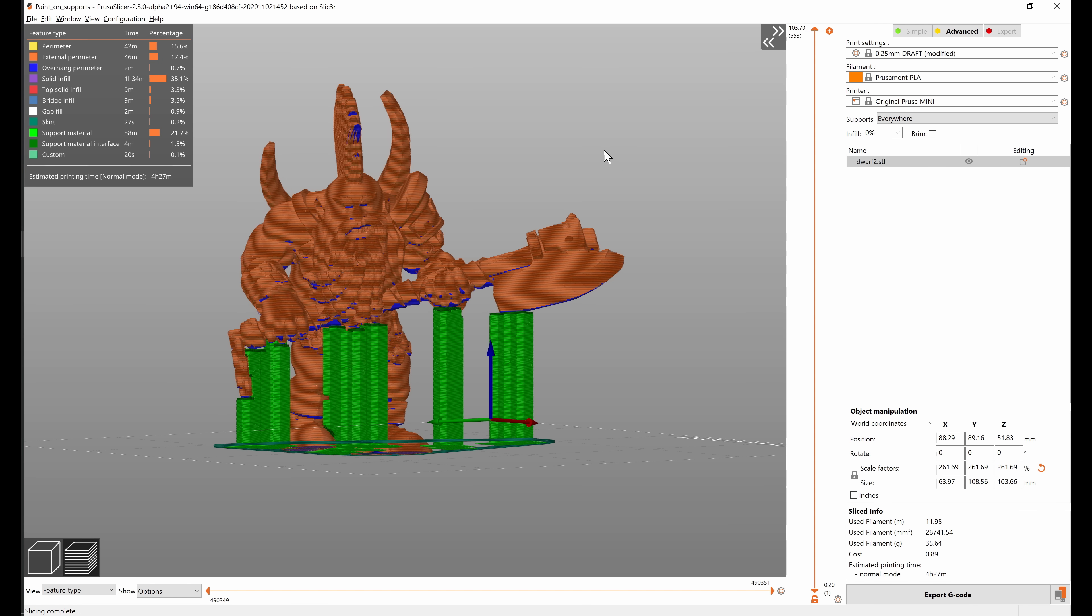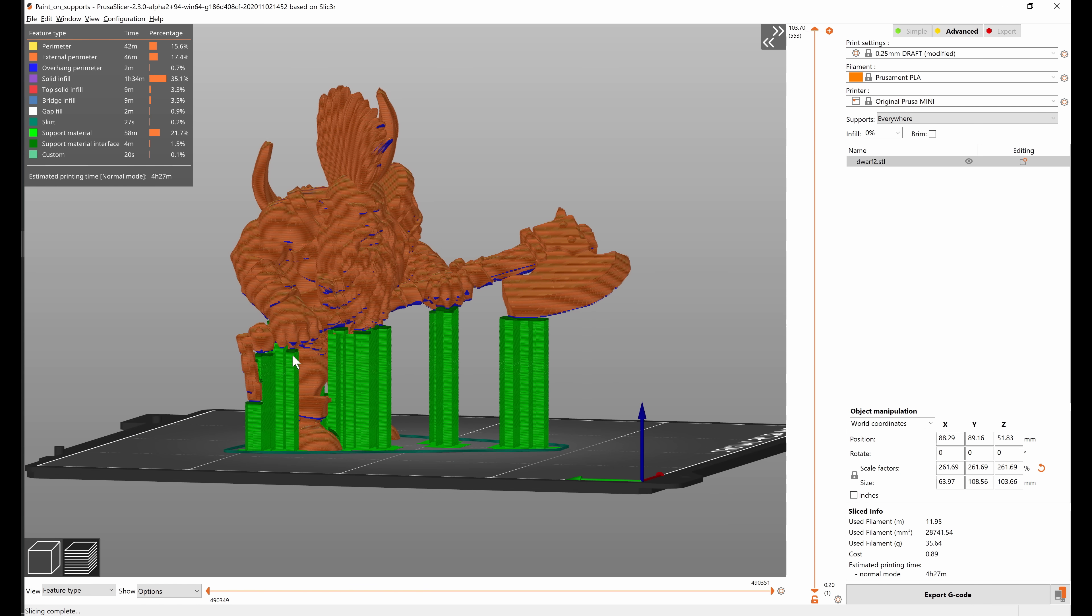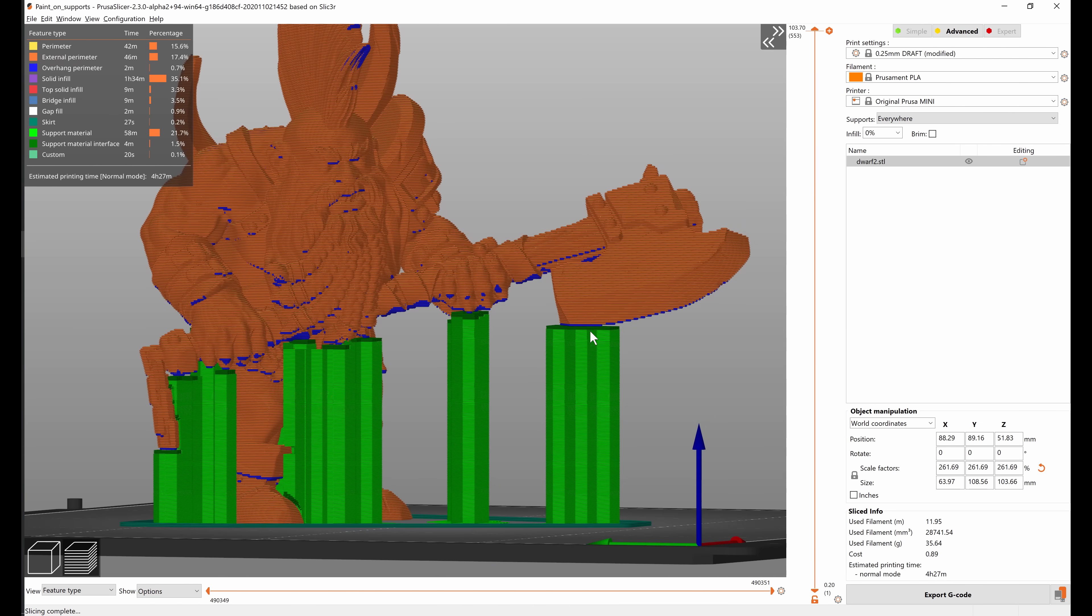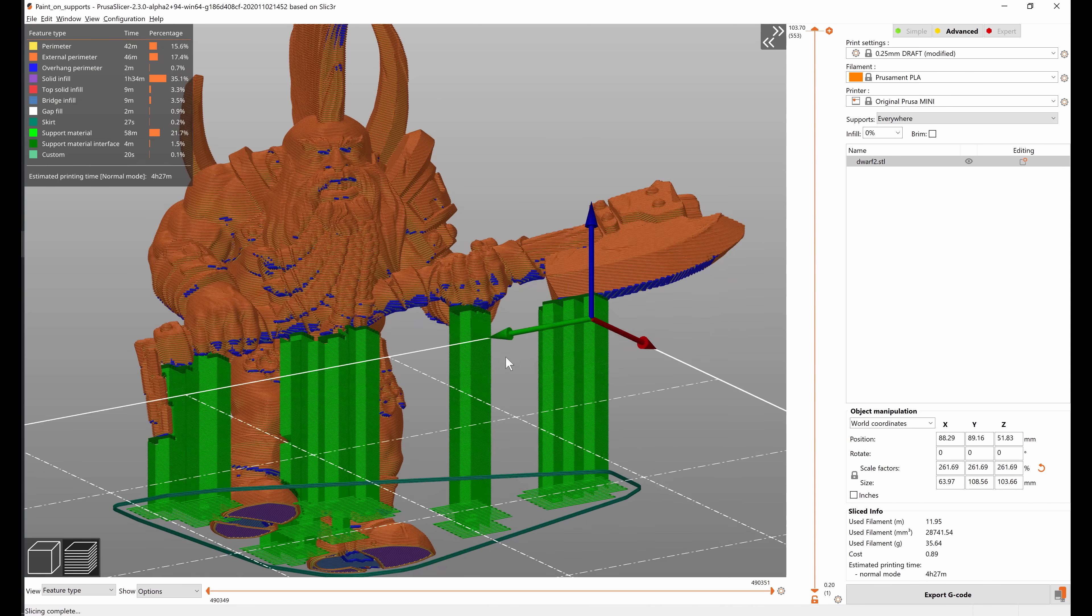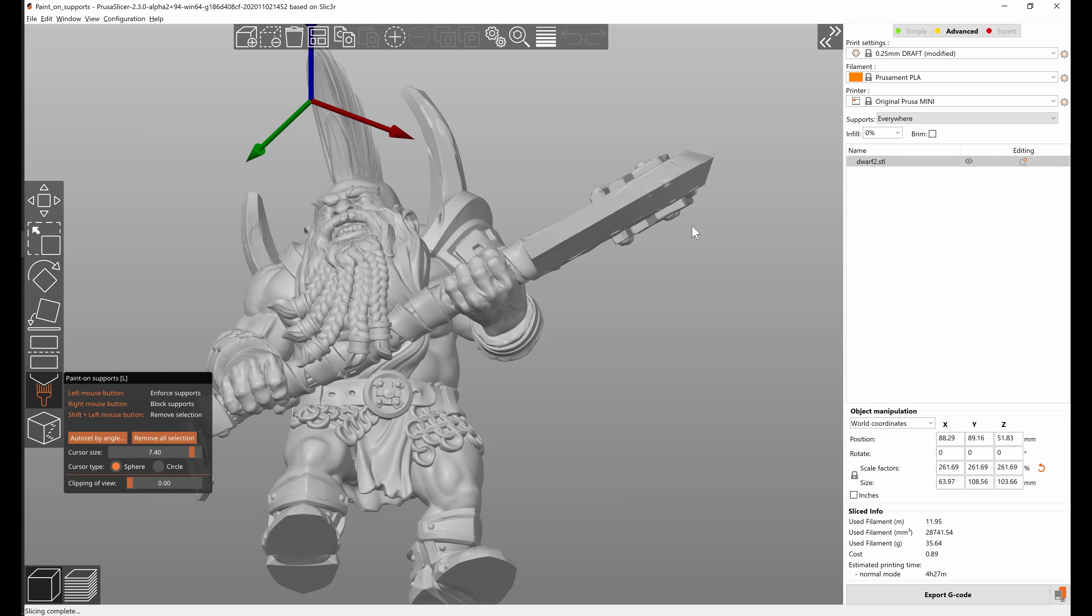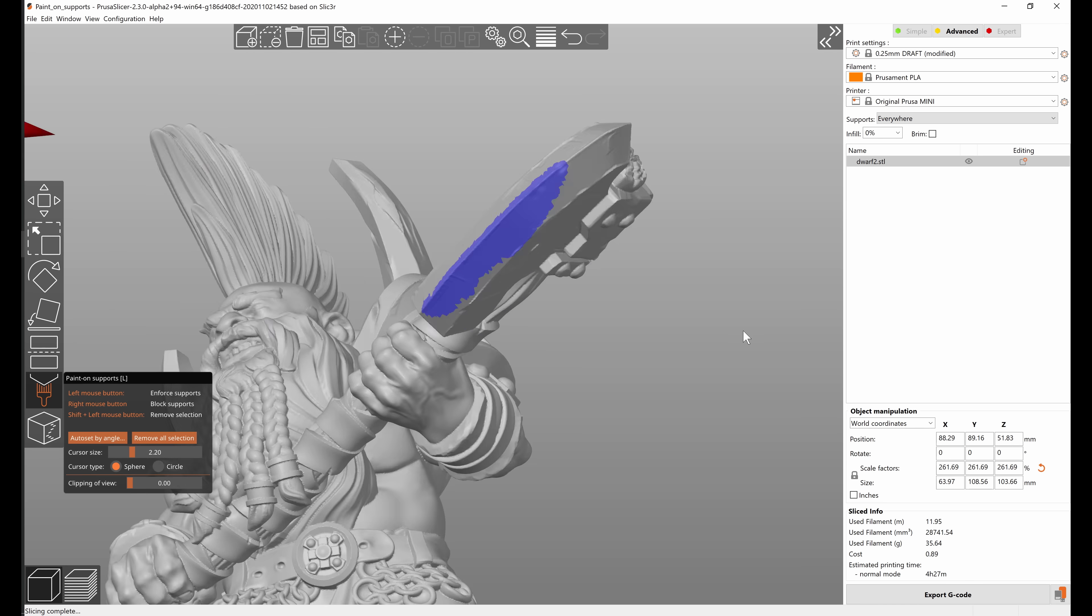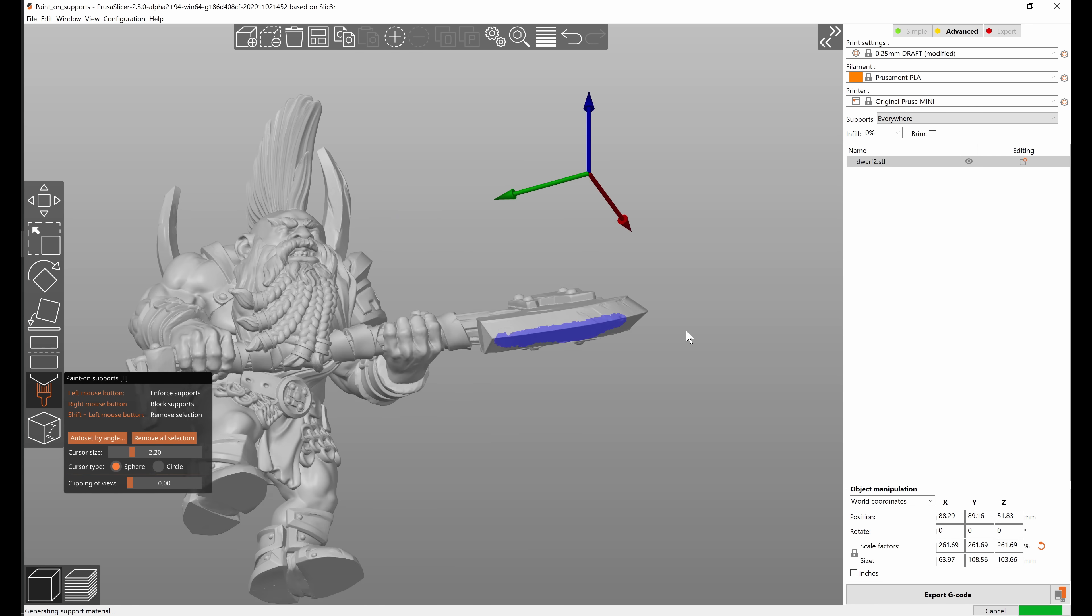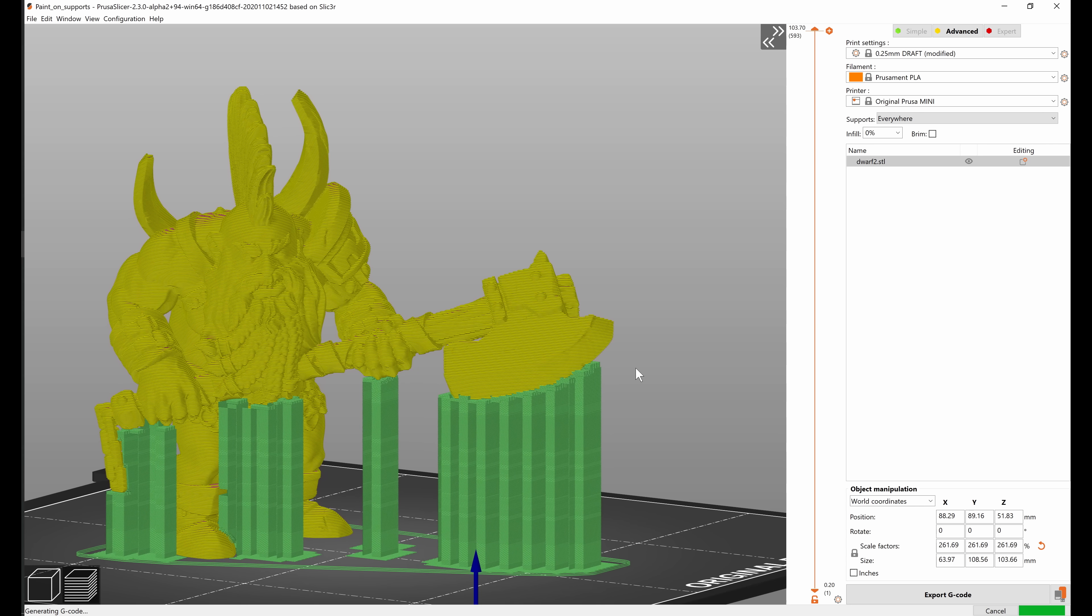So if you look into the preview you can see that really only essentially what we'd consider an island is supported, and now we can mark some additional areas that we think might need supports like this X for example, and those will simply be added to the existing supports.